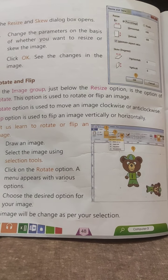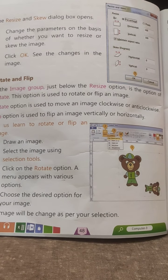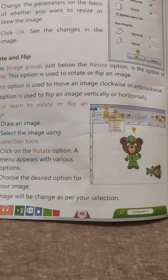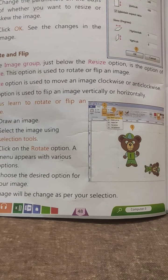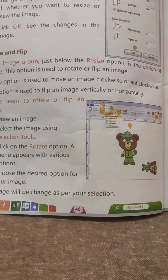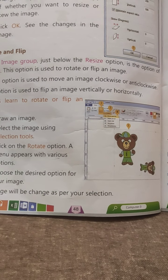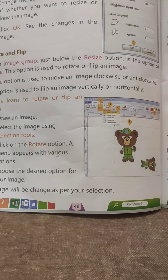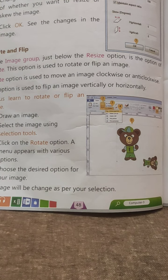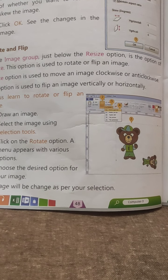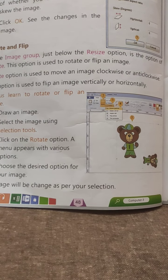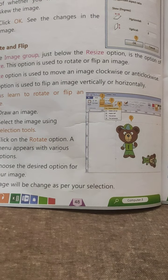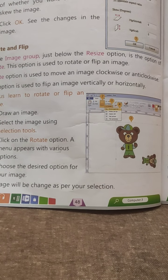Rotate and Flip. In the image group, just below the Resize option, is the Rotate option. This option is used to rotate or flip an image. The Rotate option is used to move an image clockwise or anticlockwise. The Flip option is used to flip an image vertically or horizontally.